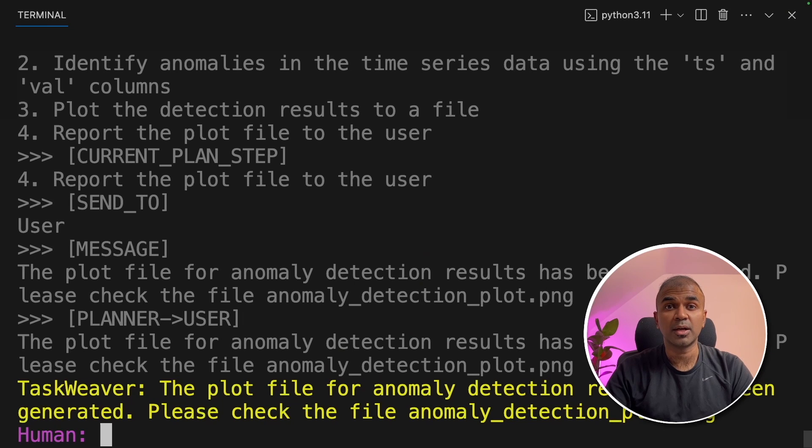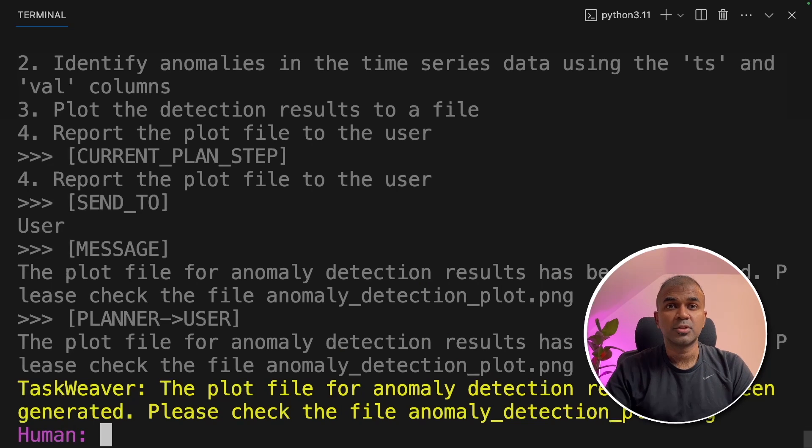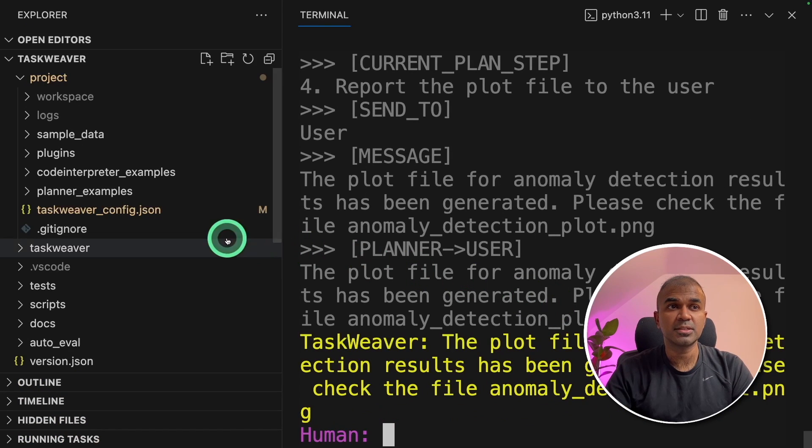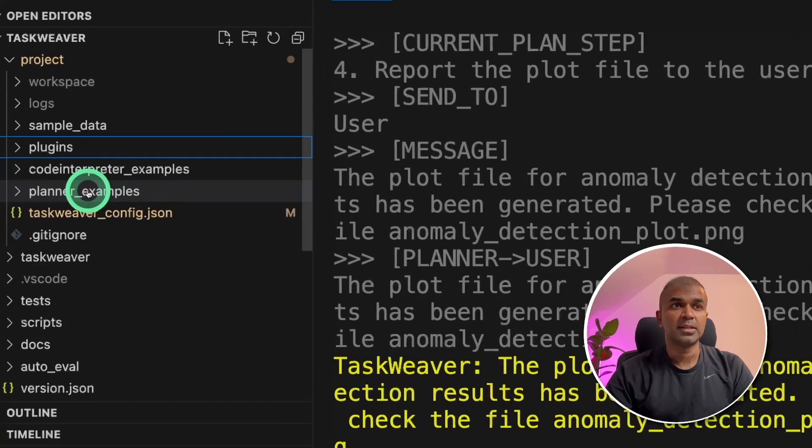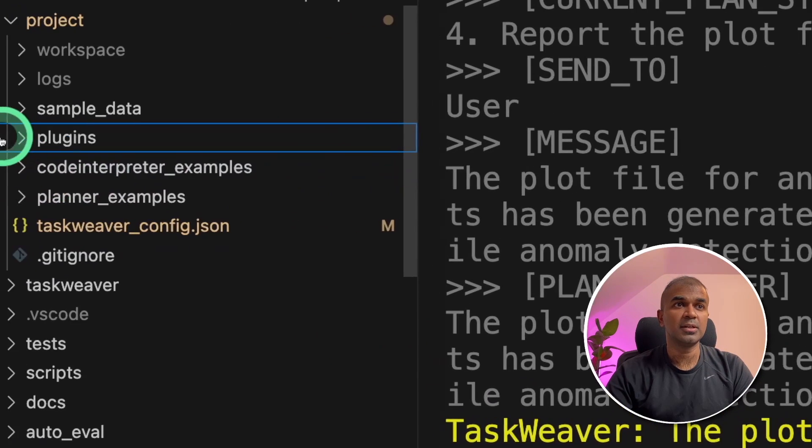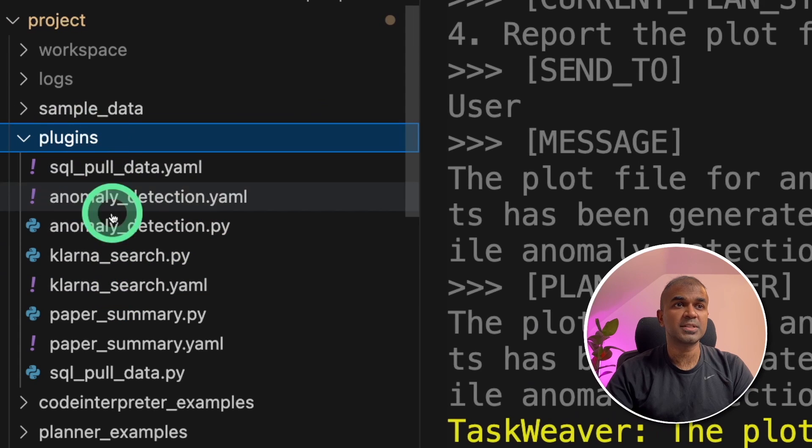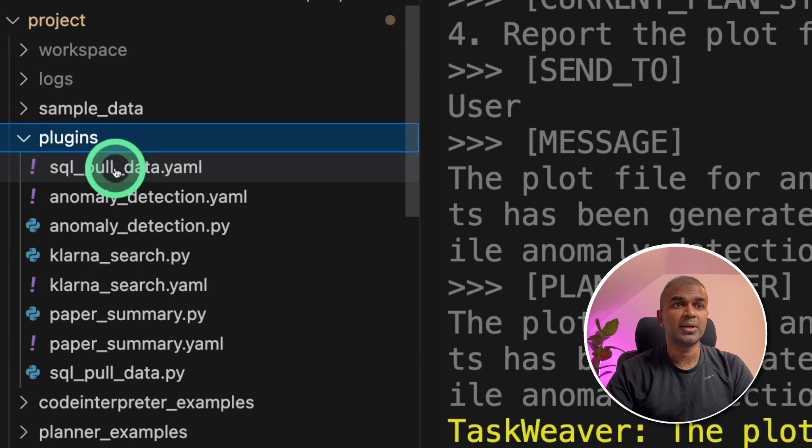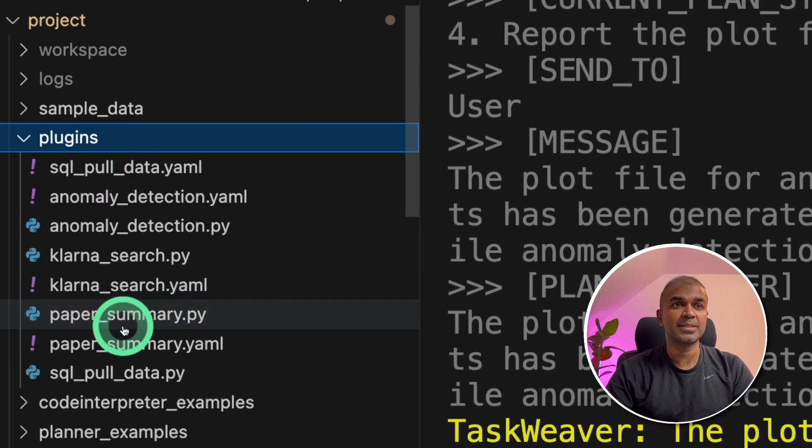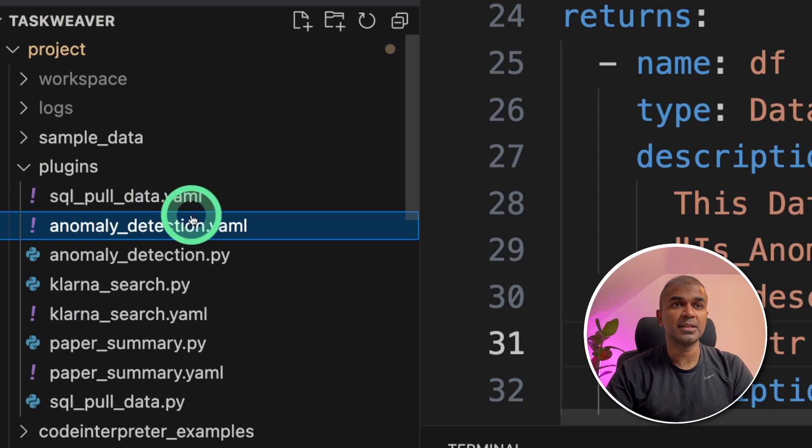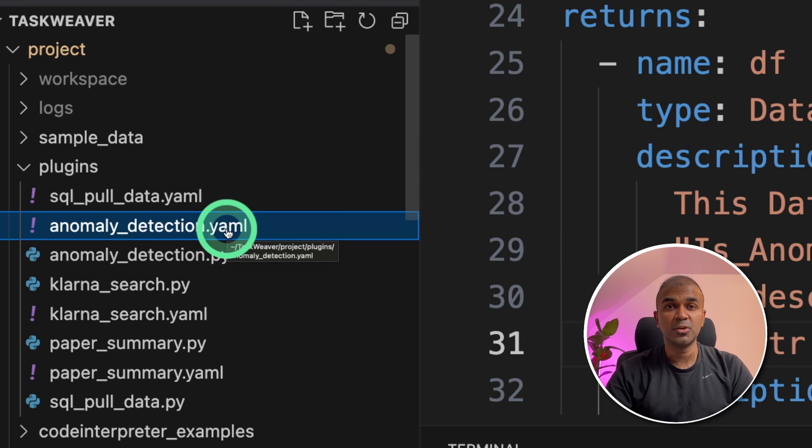So how did this work? This is using Taskweaver plugin. So if you navigate back to your folders, here there's a folder called plugins. So if you go inside that, you can see the list of plugins there. So the anomaly detection is the plugin which was used to generate the plot.